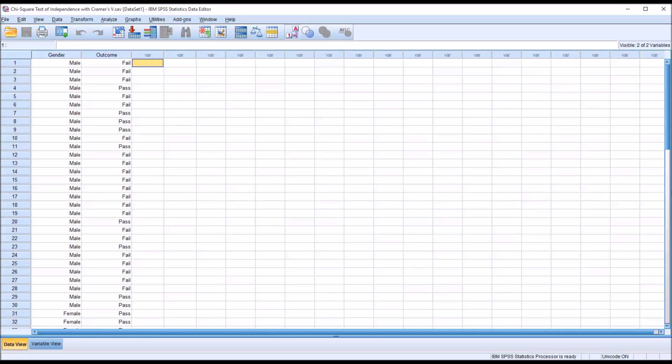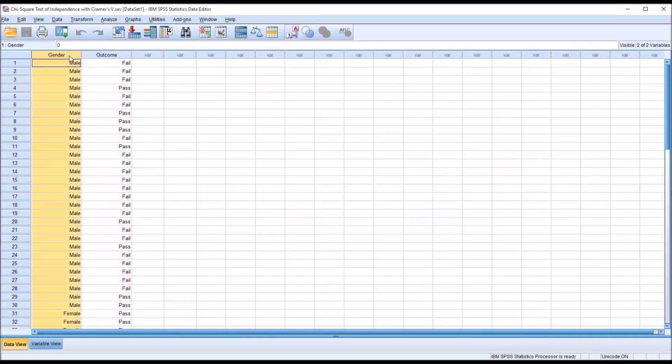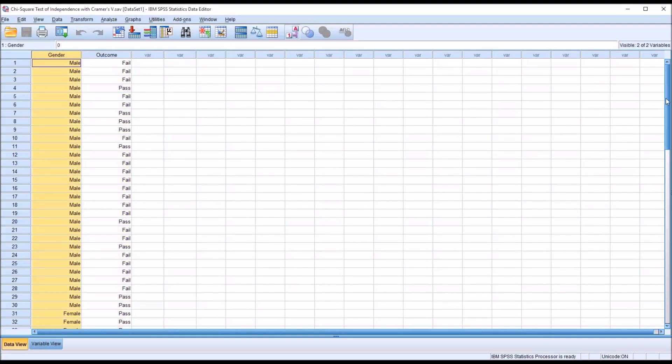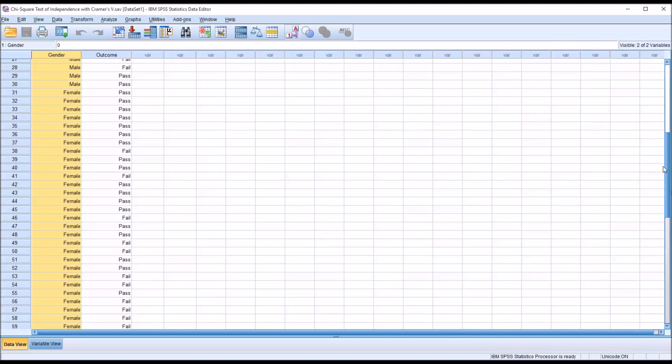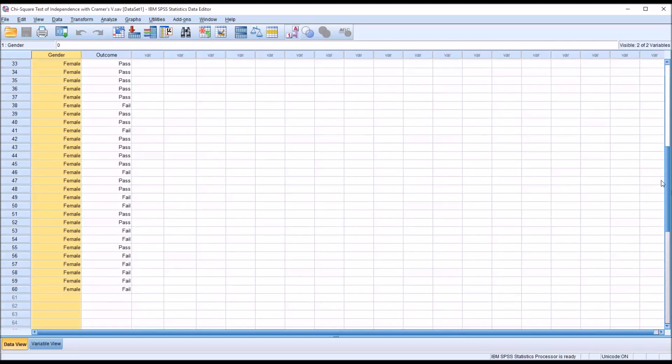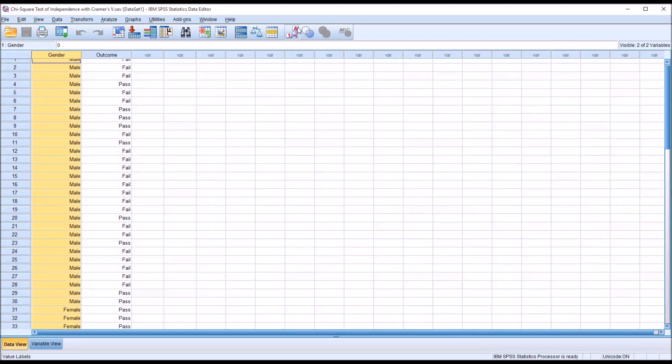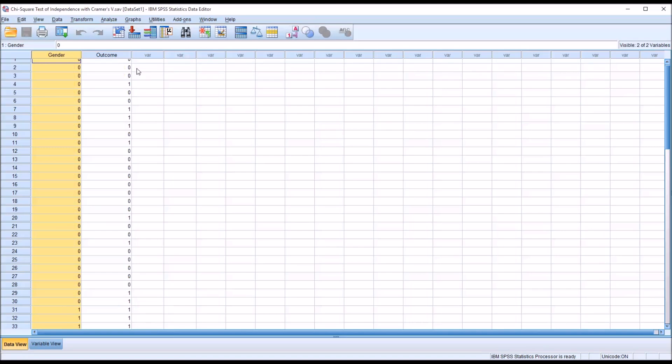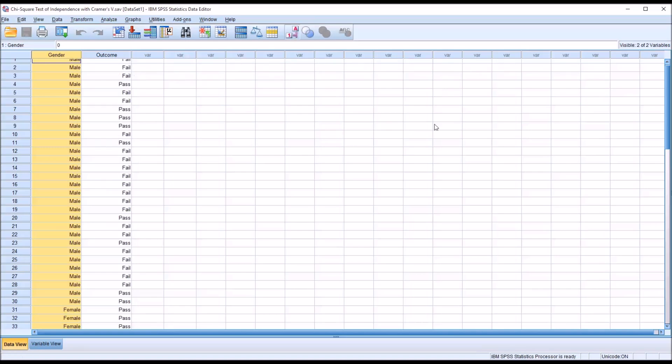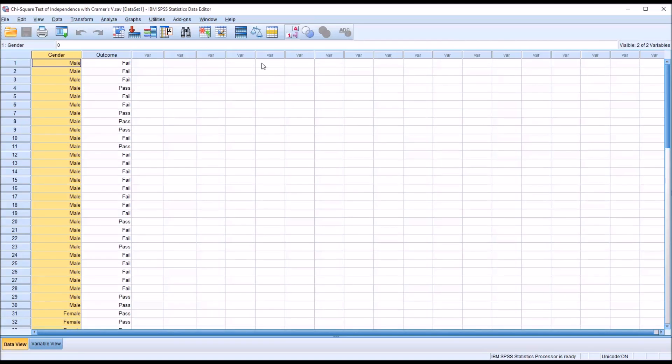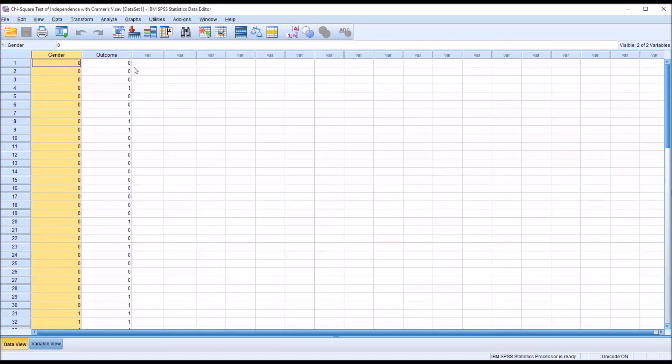The chi-square test tests a null hypothesis that the relative proportion of one variable is independent of the other. So let's take a look at these fictitious data I have loaded in the data view here in SPSS. You can see I have two variables, gender and outcome, and both variables have two levels. In the case of gender, male and female, coded as 0 and 1. In the case of outcome, fail or pass, again coded 0 and 1.